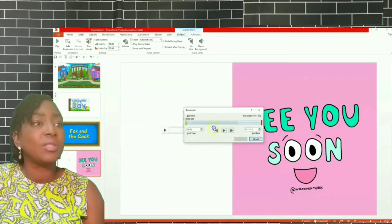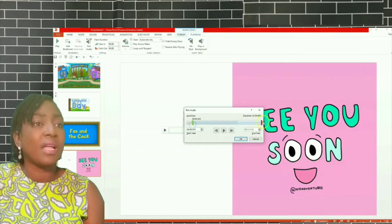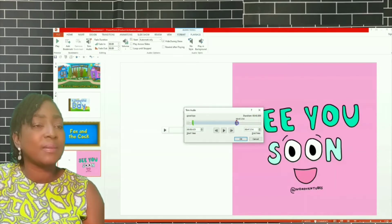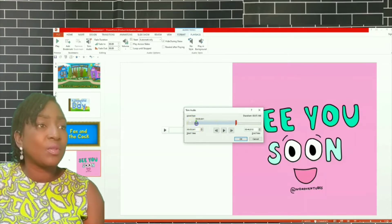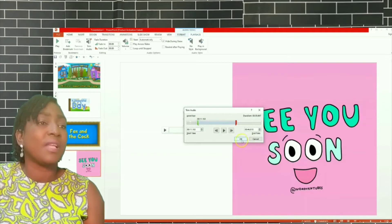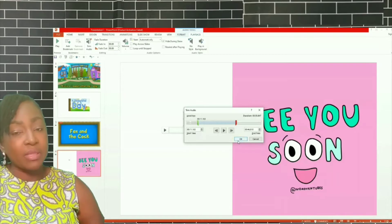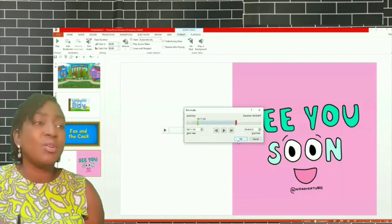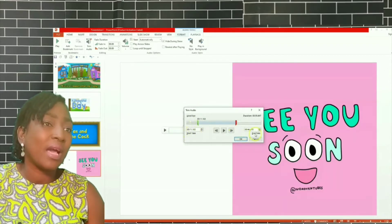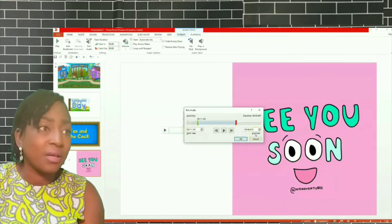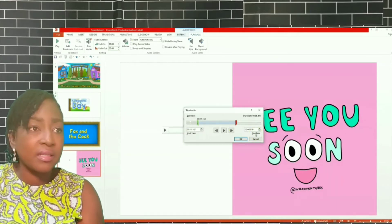Let it load, then I can move the button to where I want it to start from and where I want it to end. Before you click OK, I need you to get your writing materials and note the numbers — the start time and end time. Please write them down: start is 11.163 and end is 46.18.